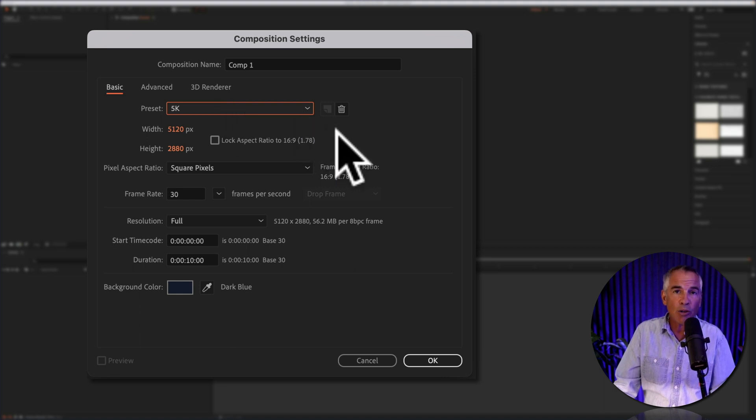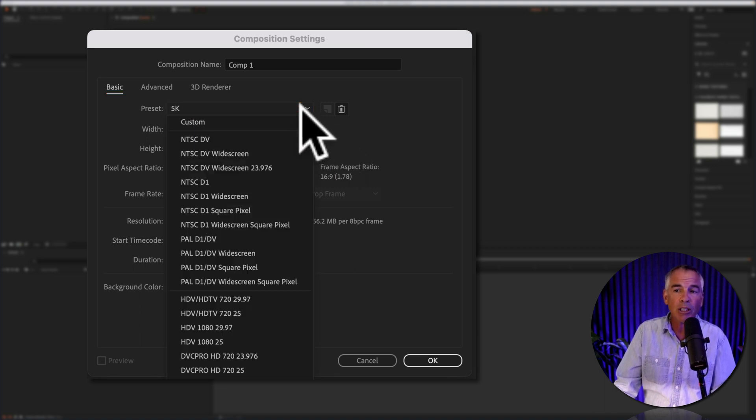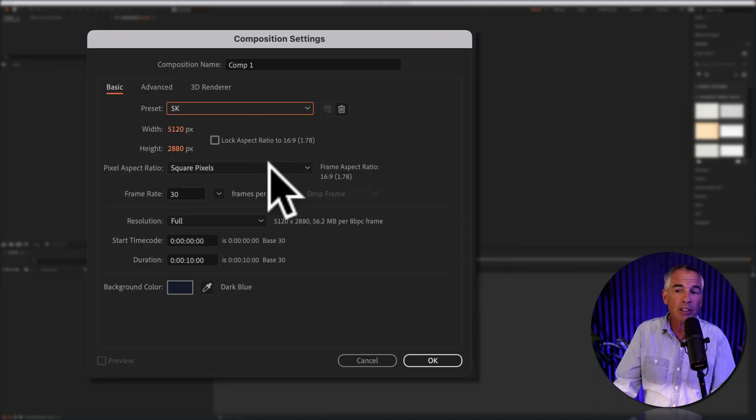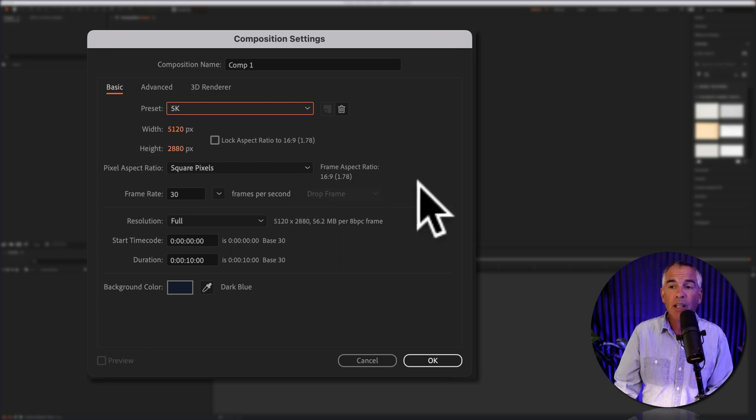So whenever I'm creating a new composition, all I have to do is click on the preset drop down, select the 5k, and all of those settings that I just saved will automatically populate.